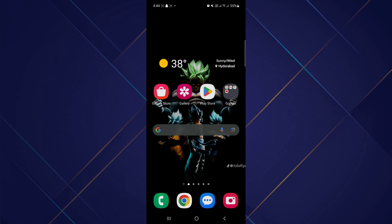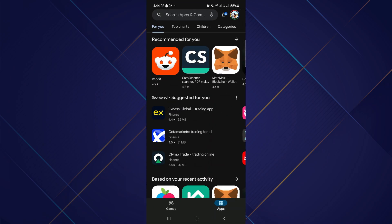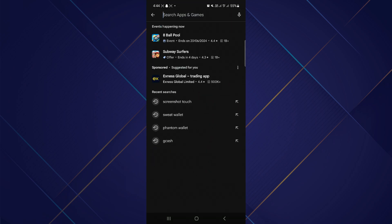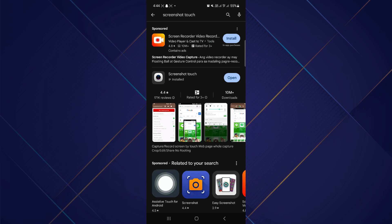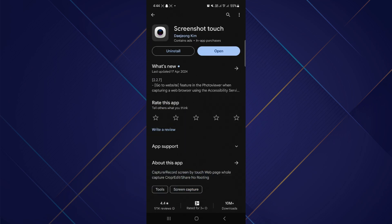First, you have to open the App Store or Google Play Store on your mobile phone. Search Screenshot Touch on the search bar and download it.